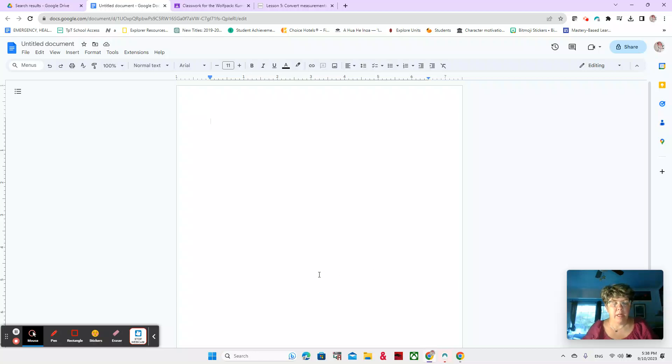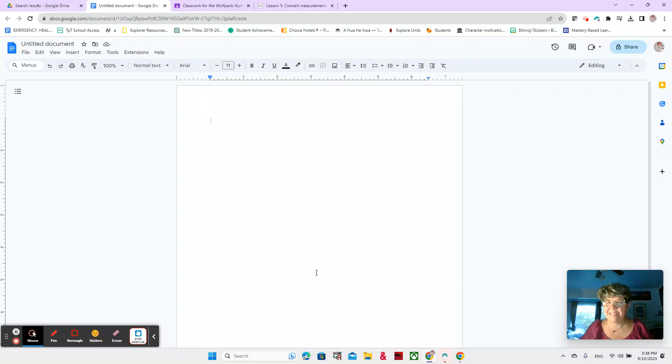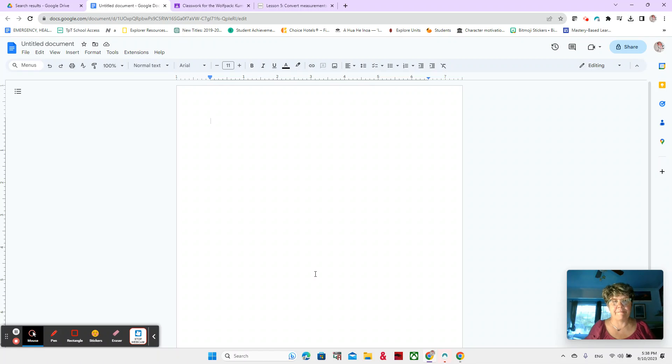All right, here we go. This is video one of lesson five, and we are working on converting metric units.